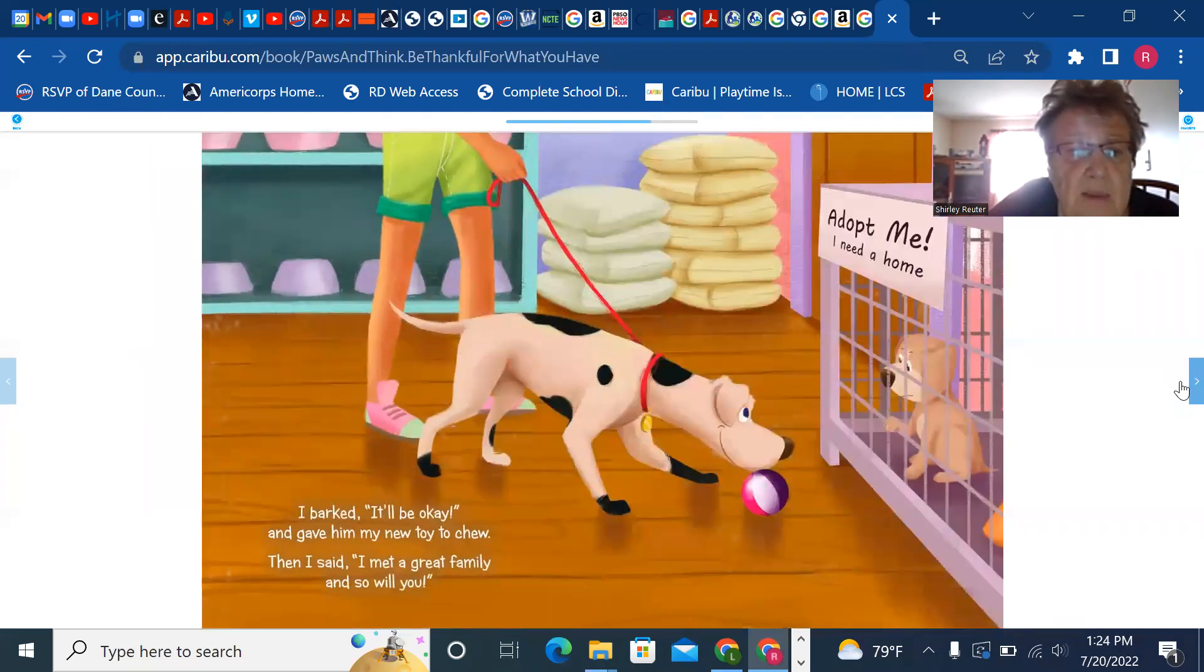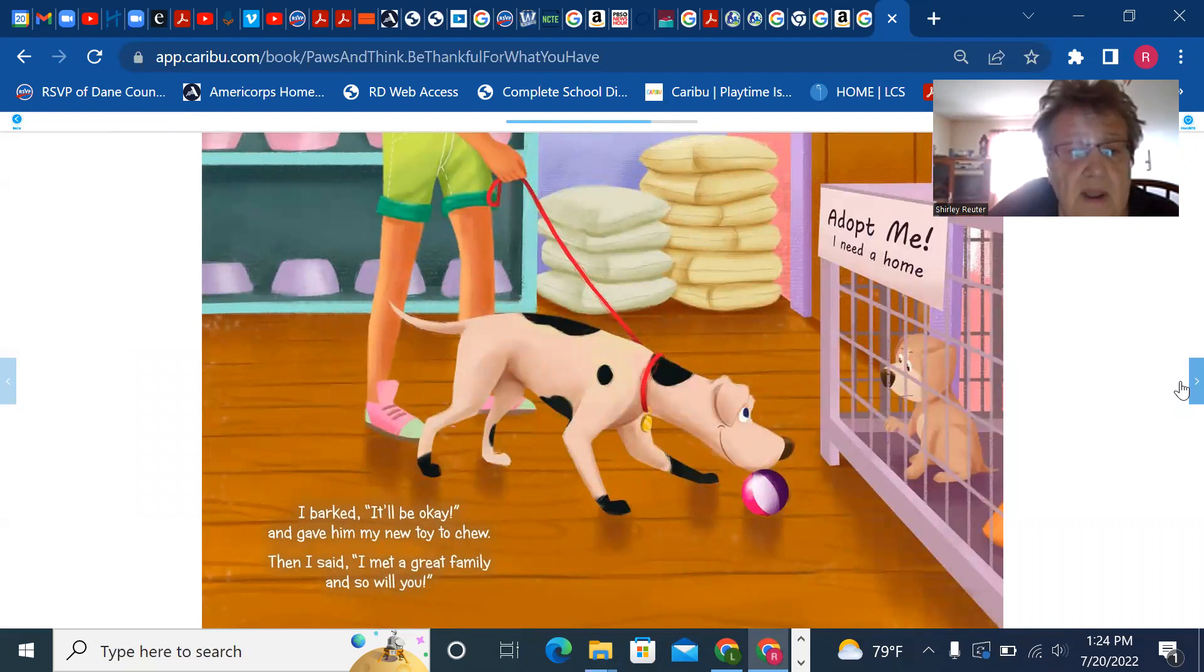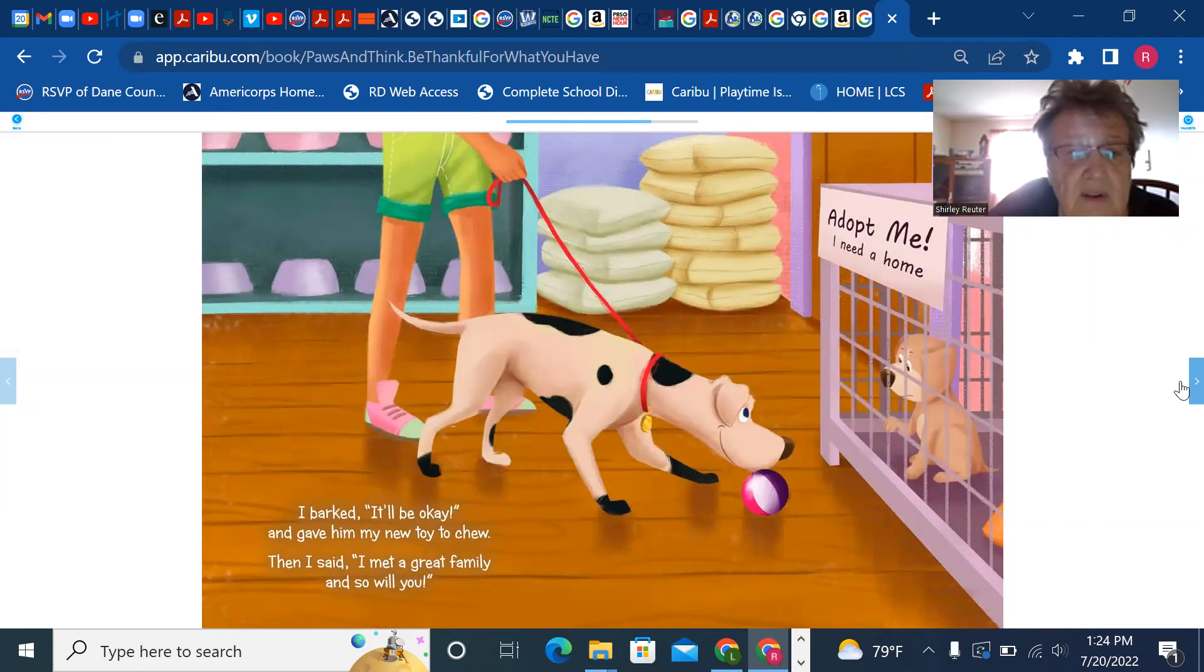I barked, I'll be okay and gave him my new toy to chew. Then I said, I met a great family and so will you.